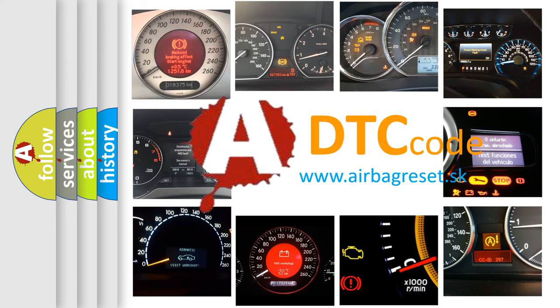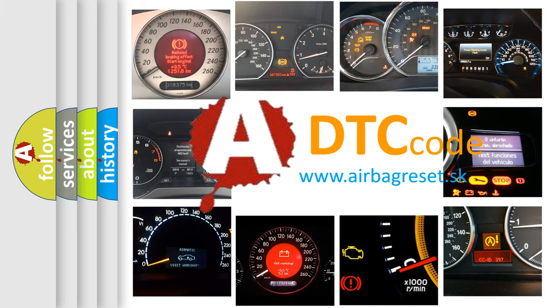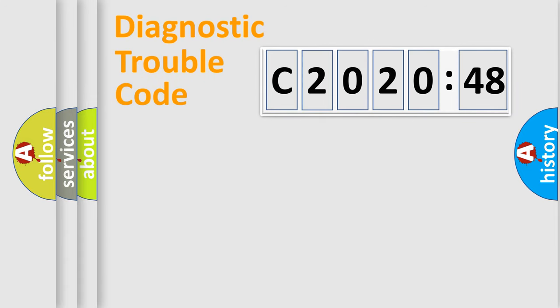What does C2020-48 mean, or how to correct this fault? Today we will find answers to these questions together. Let's do this.